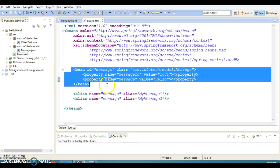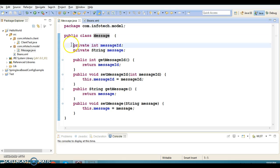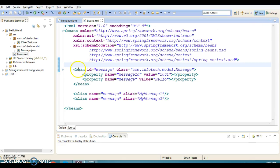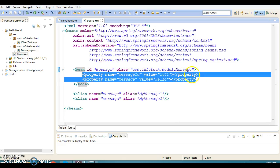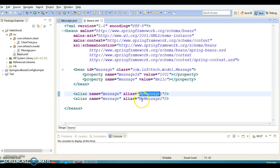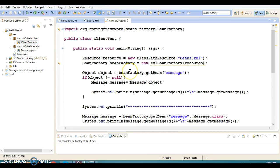Basically, in this project I have used a configuration file to configure a Java class as a Spring bean. We have a Message class which contains two private fields — messageId and message — with corresponding public setter and getter methods. In the configuration file, I have registered this Java class as a Spring bean with the bean id 'message', initialized its two properties using setter-based dependency injection, and configured two aliases: 'myMessage1' and 'myMessage2'. This bean whose id is 'message' can be accessed by these two alias names.